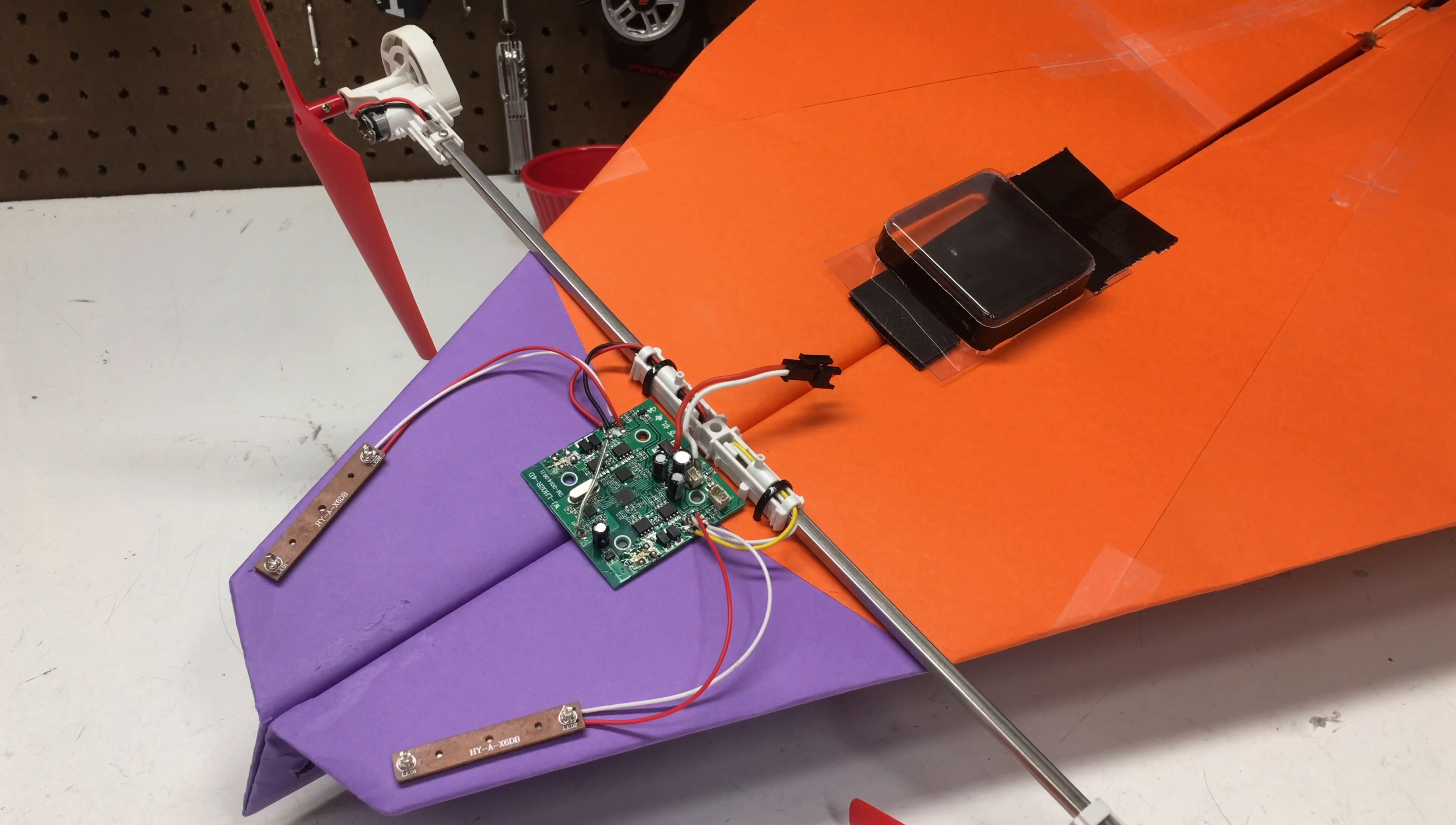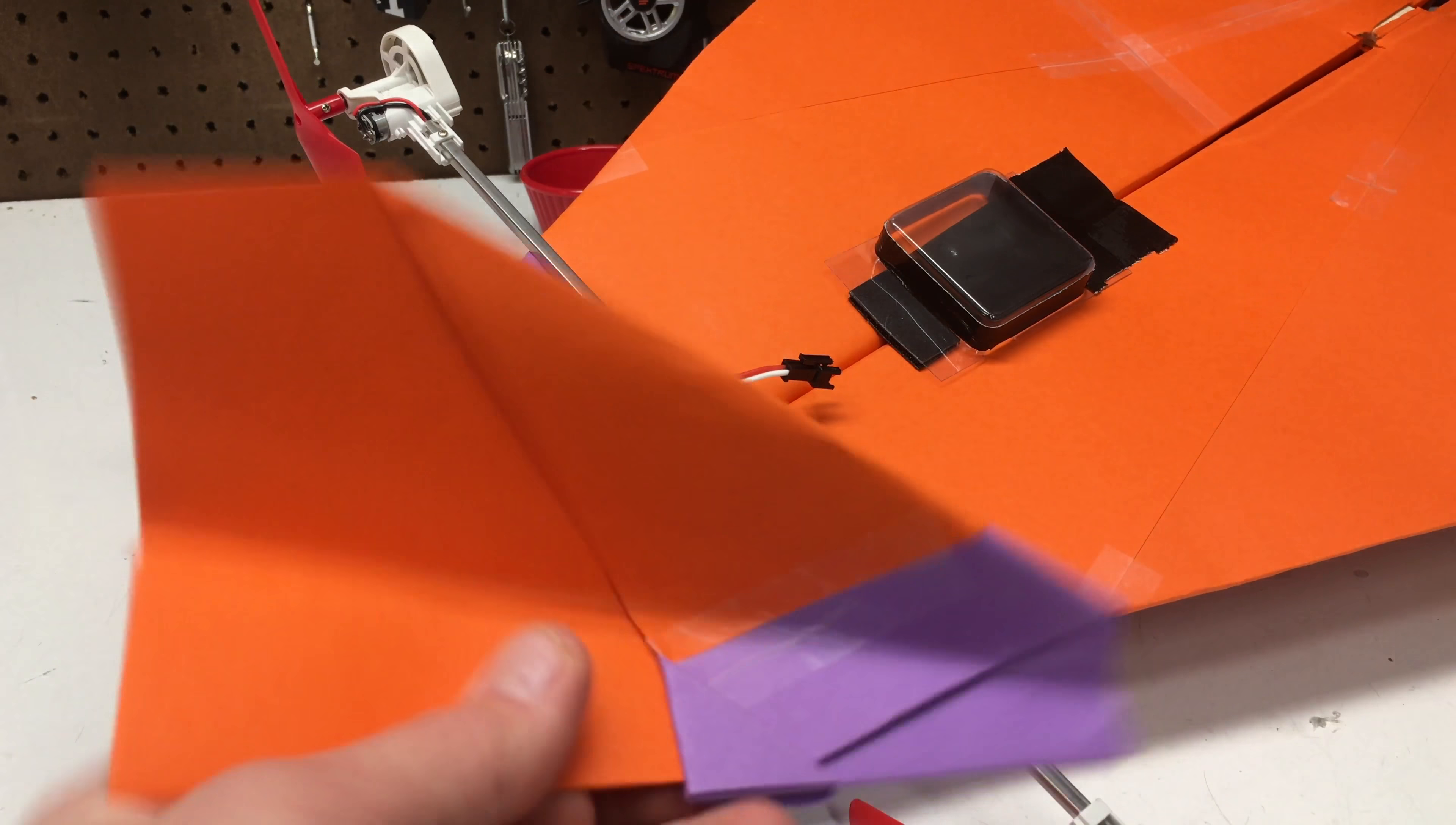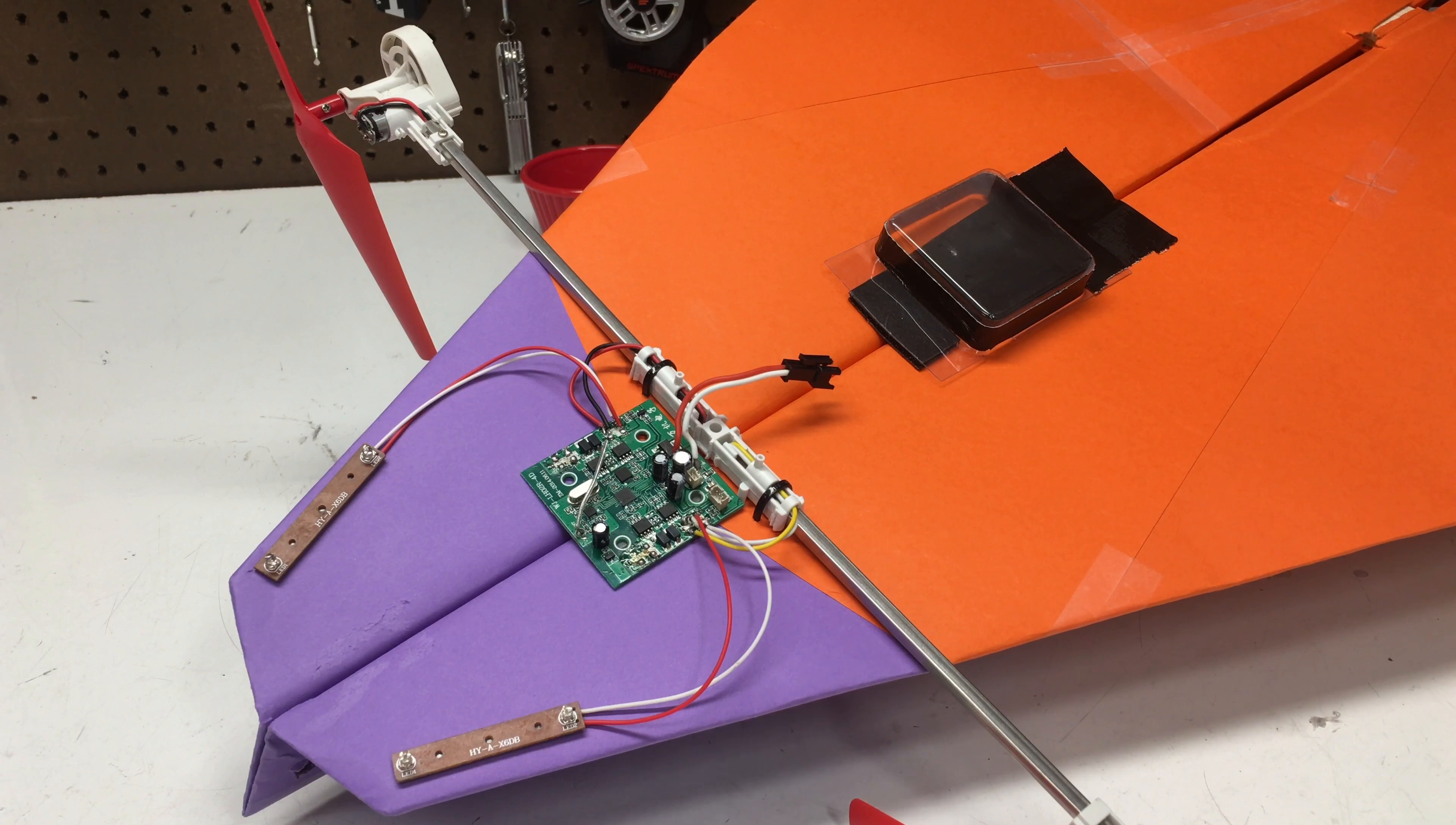Alright guys, so before we jump into the electronics, we've got the plane here. This is called a Nakamura lock, I believe. I don't know if I'm pronouncing that correctly, but this is kind of a staple paper airplane, my personal favorite.